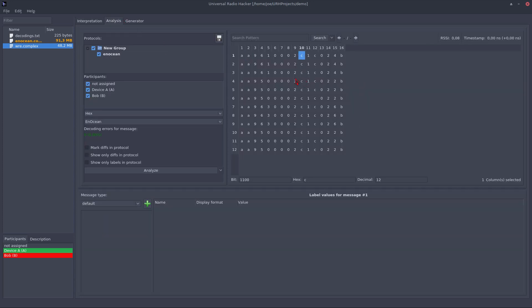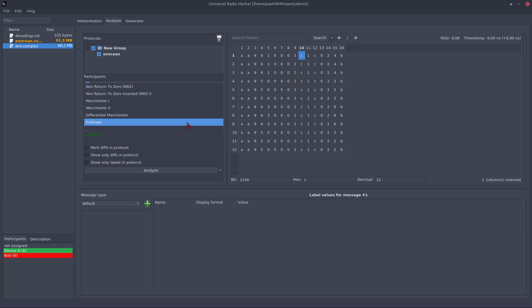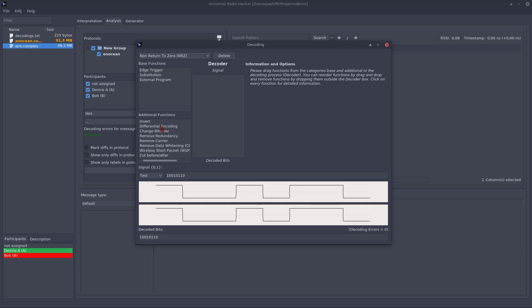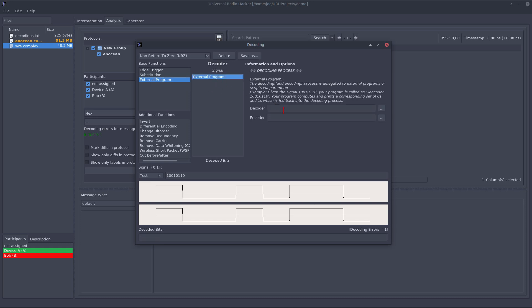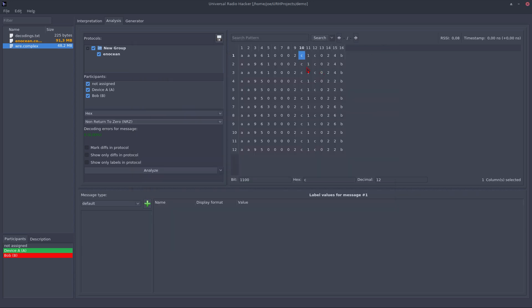So if you have an encoding for a very complex protocol which is very special and you cannot find it in the predefined decodings and you also cannot build it out of the decoding primitives, you also have the possibility to use an external program which you can, for example, write a Python script or a C++ program which does your encoding. You can give the path to your external program here and use it right inside the Universal Radio Hacker so you can crack every encoding you can imagine.